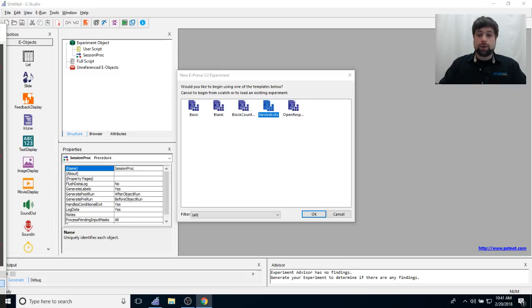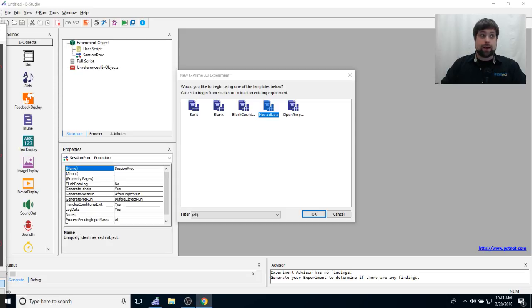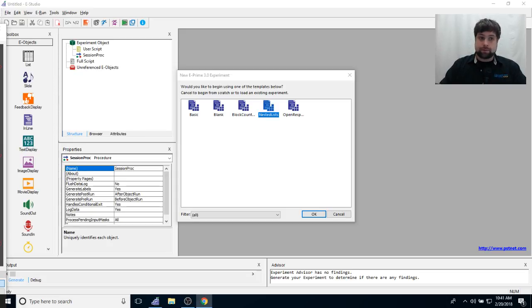All right, good morning everyone and welcome to another E-Prime live stream. Now, today's live stream is actually going to be extremely different from all the other ones that we do.